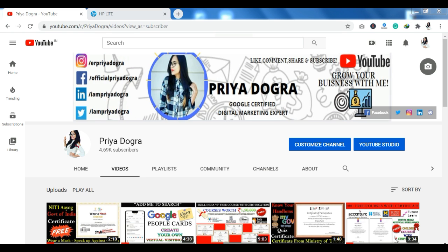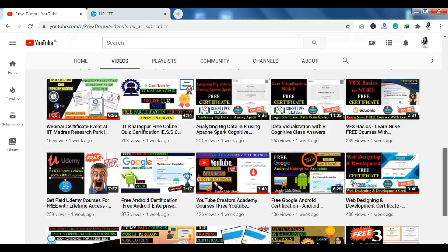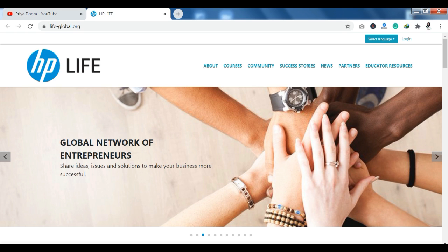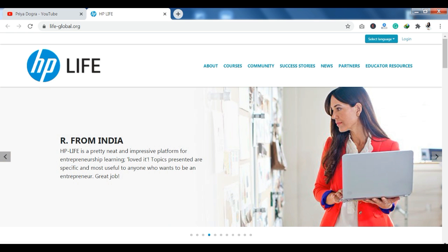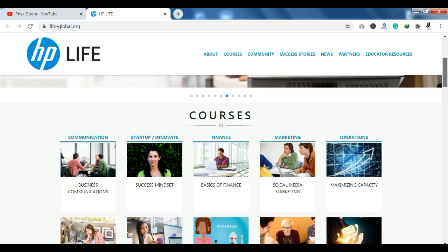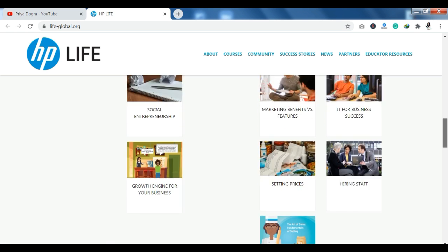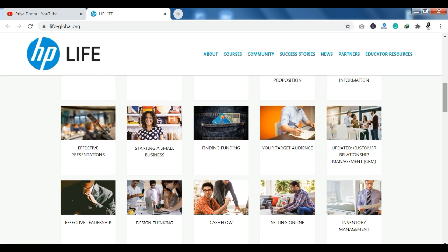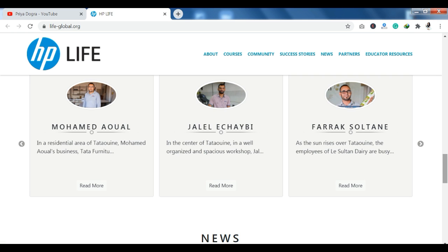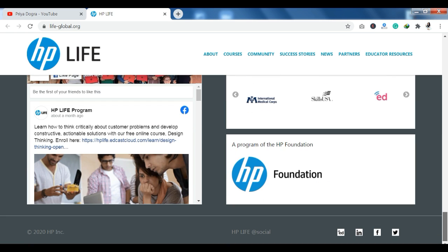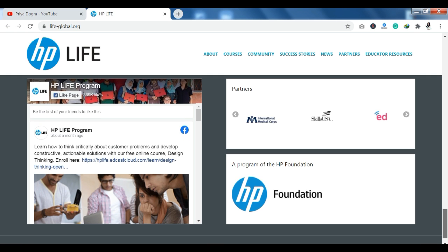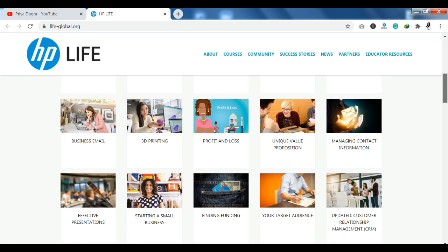Now let's talk about HP-related courses. On their official website, you can scroll down and see about 30 to 40 courses available free of cost. These courses cover marketing, finance, designing, and more. If you scroll to the bottom of the page you will see the HP Foundation brand mark, confirming this is HP's official website.